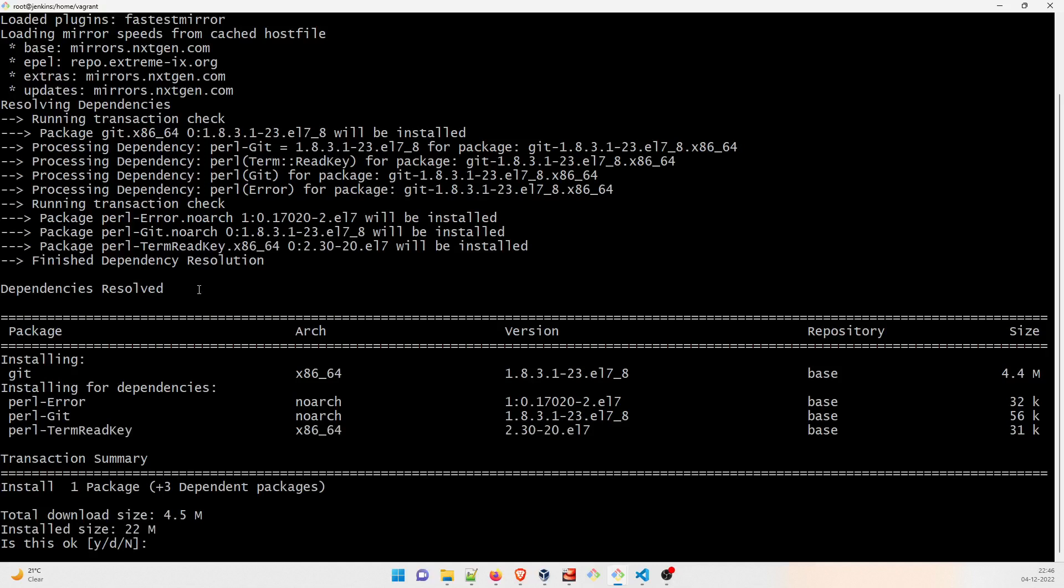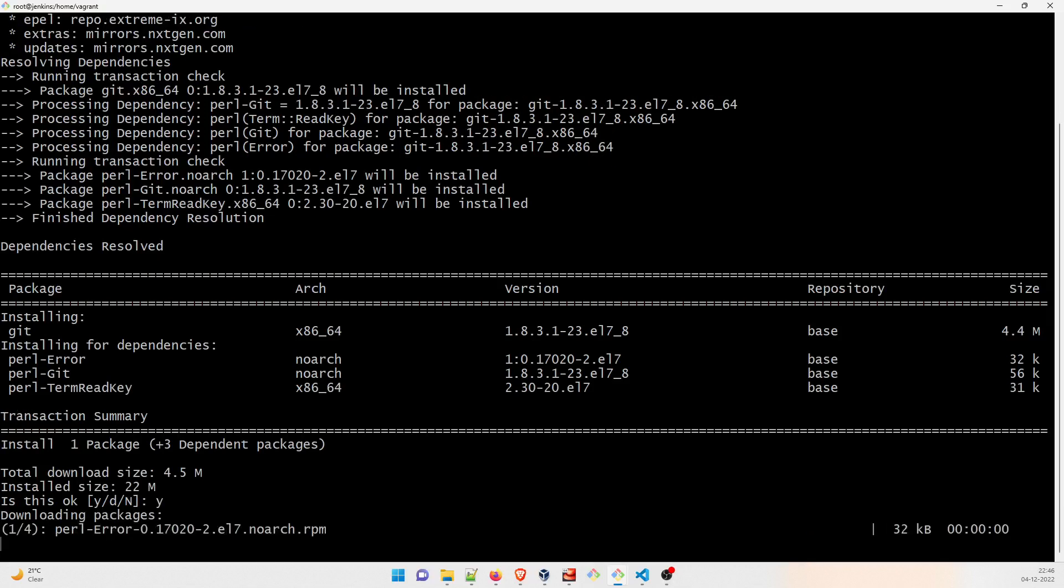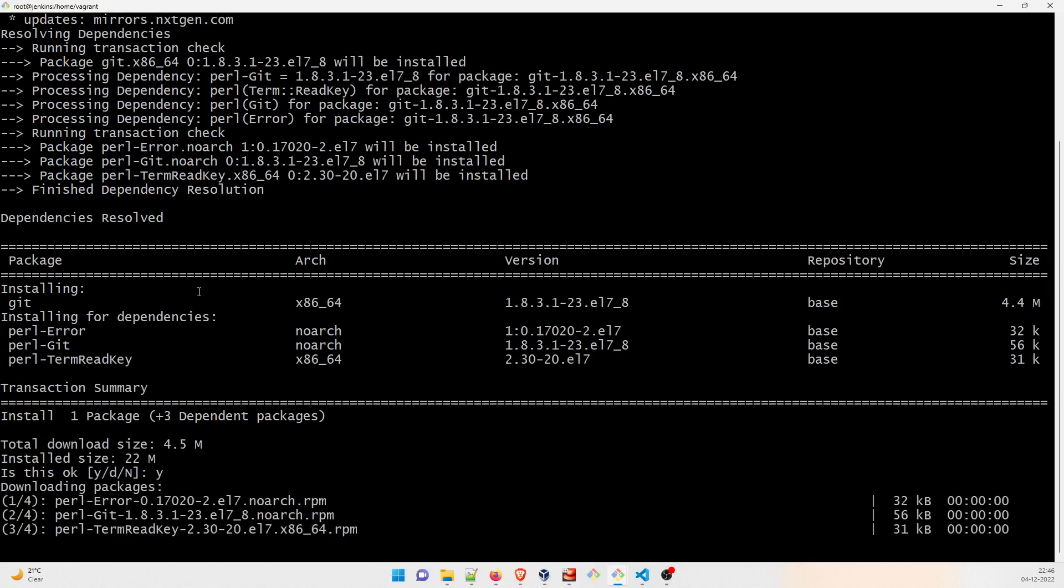It can take up to a few minutes. Give Y over here and then it'll start downloading them. Okay, so it can take up to a few minutes, I'll just fast forward the video.